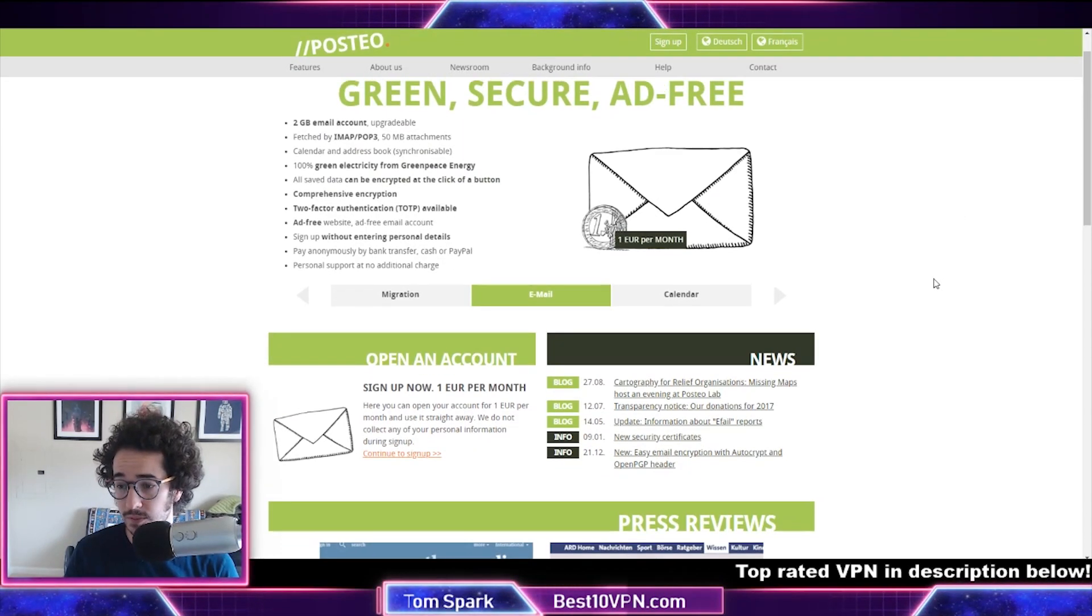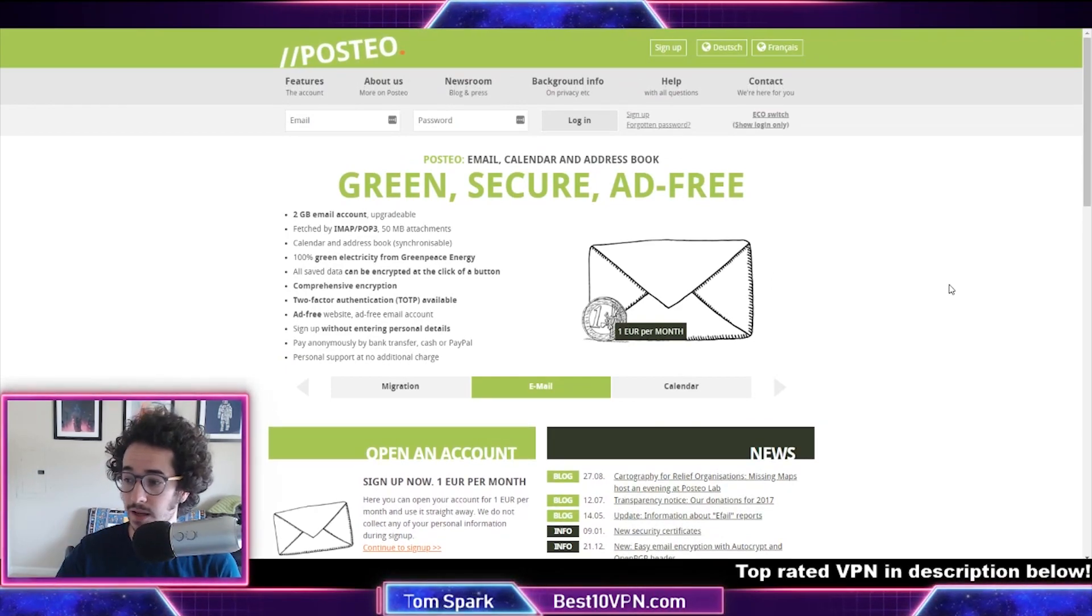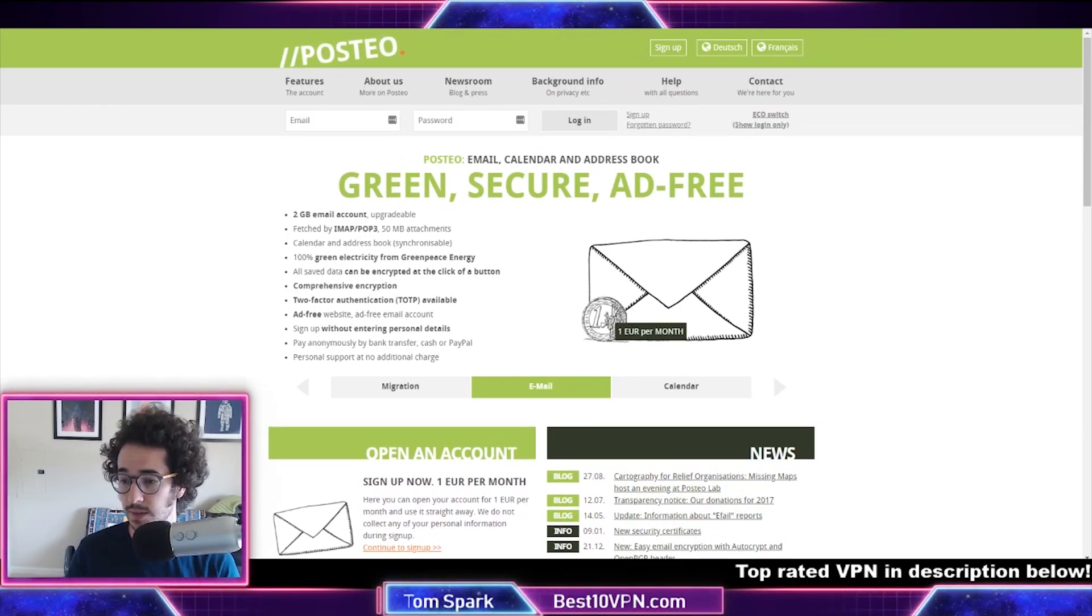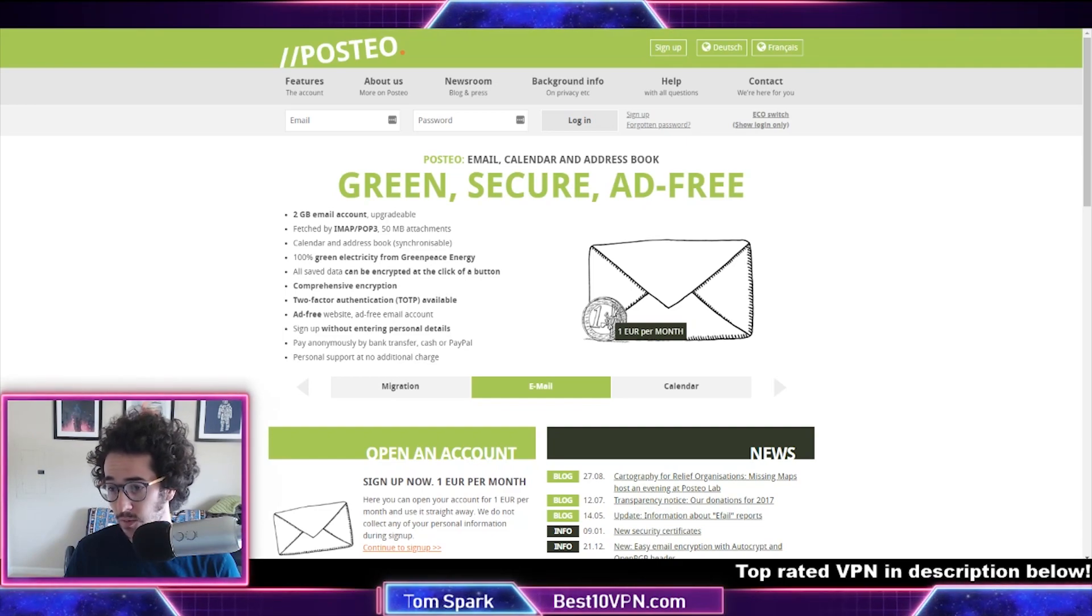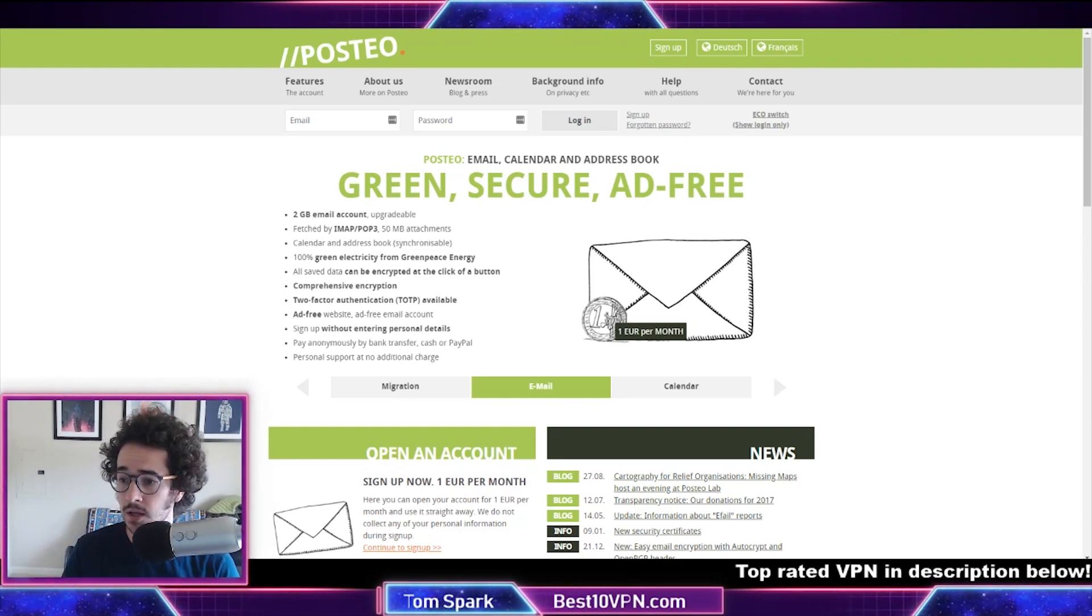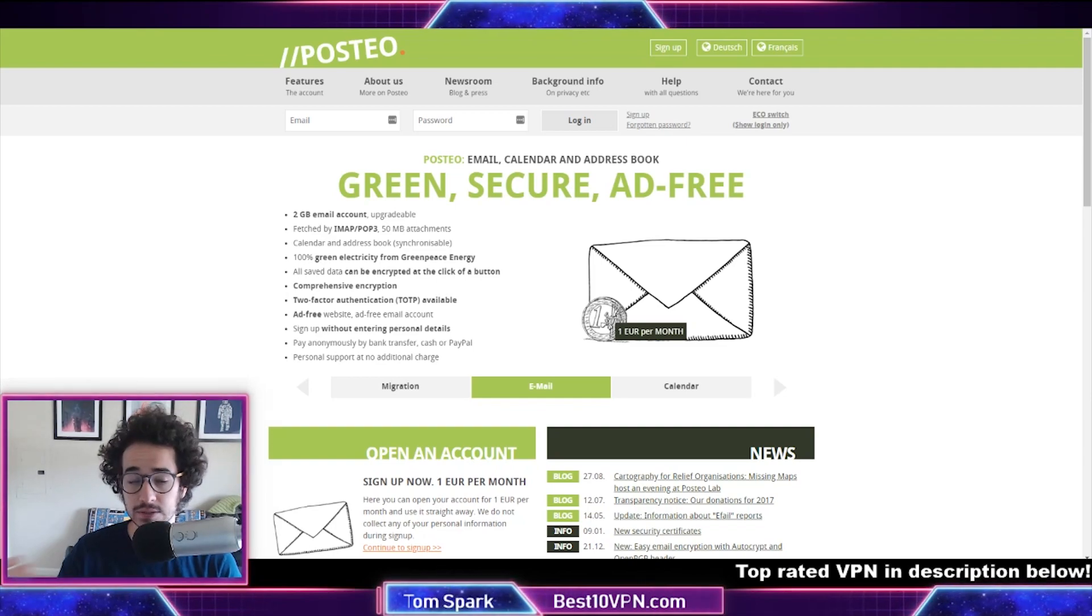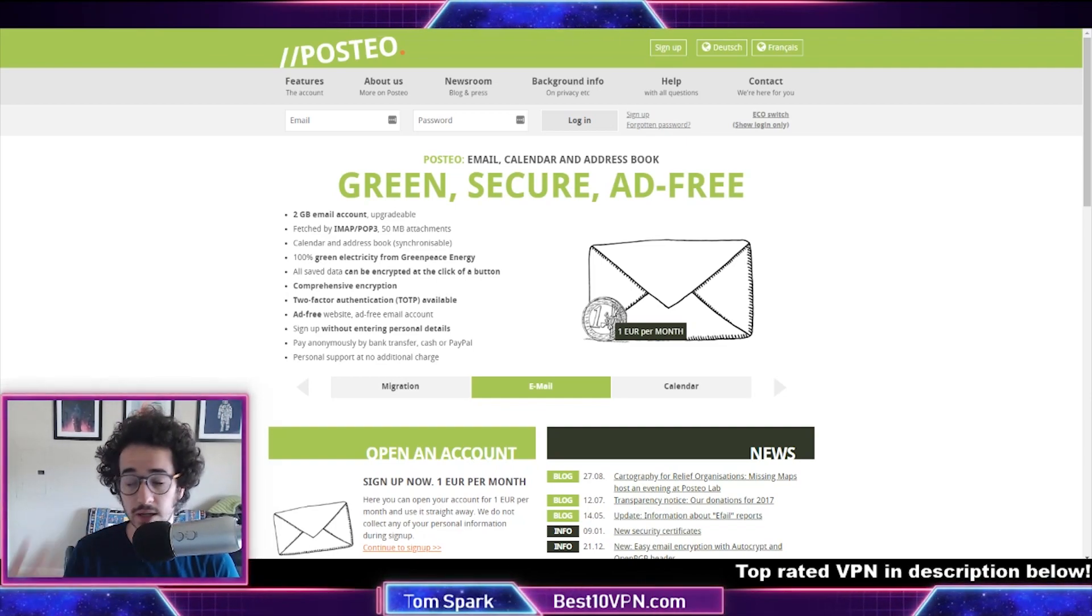Some of the cons are some people notice that Posteo doesn't actually include a spam folder, and the company seems to be doing this on purpose because they kind of want you to pay attention to spam and get rid of it instead of just keeping it in the spam folder. You have to—you can't use your own domain with Posteo, whereas Tutanota you can have some kind of custom domain.